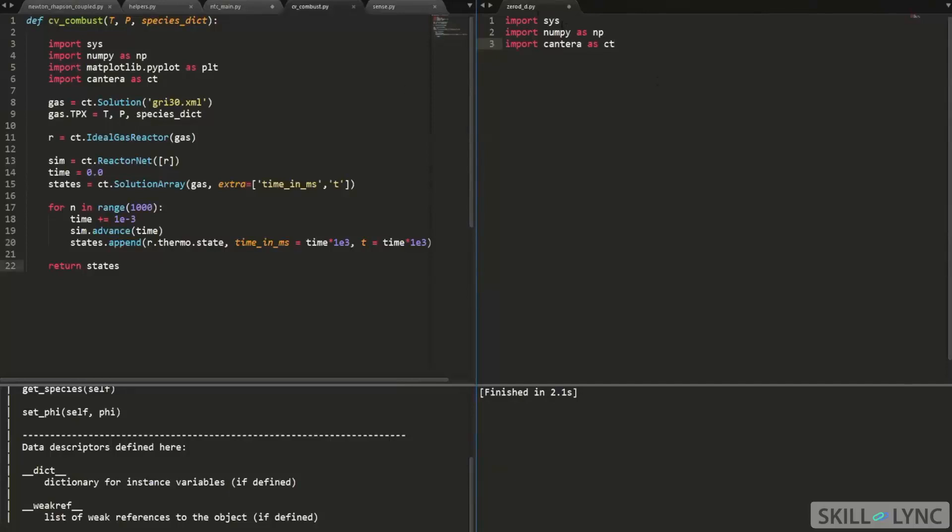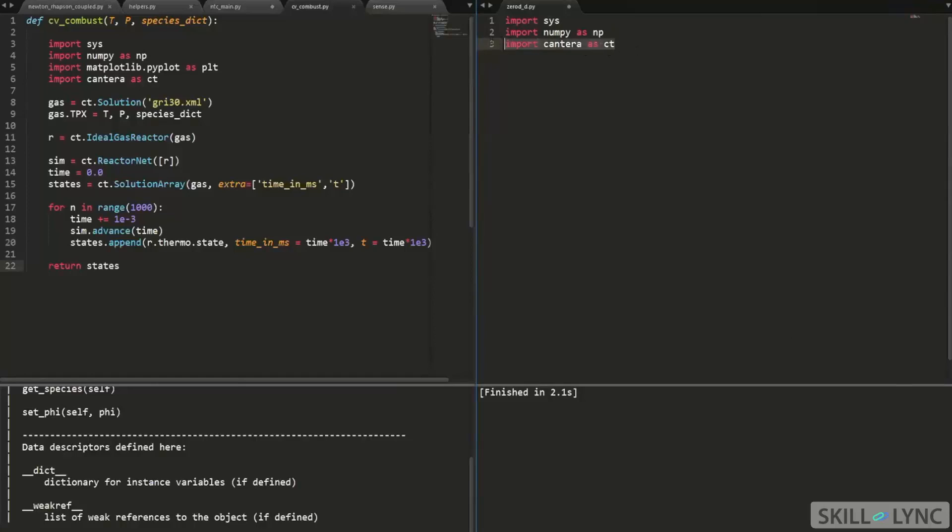You can see that I'm importing my sys object, importing sys, which I don't think I'm using it anywhere. I might not be, but it's an important module. I'm loading it here. And then I'm using NumPy and then I'm using Cantera.